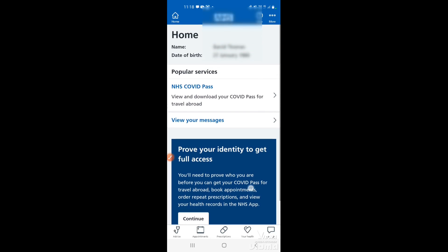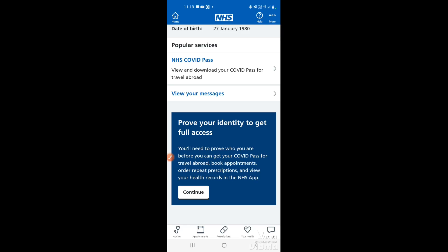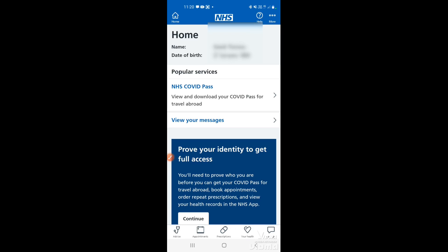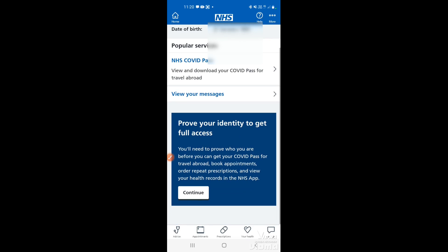Once signed in, it will take you to the main home page. You may see the message 'Prove your identity to get full access'. If this is your first time using the NHS app or it's been a while, you may not have full access. Full access allows you to book GP appointments if that service is available, and order repeat prescriptions. If you don't have full access, you'll need to provide further ID to verify your identity. That's how to reset your password and log into the NHS app.